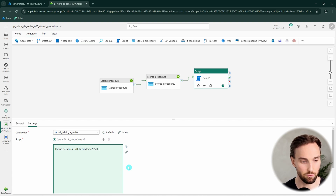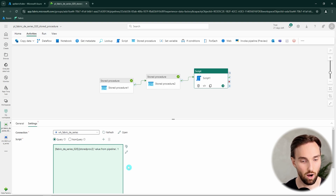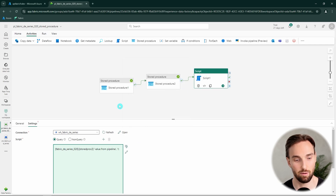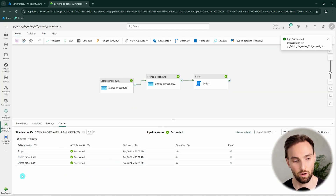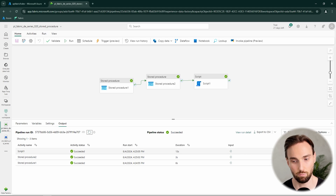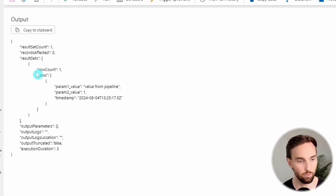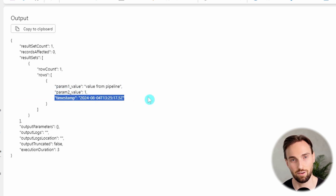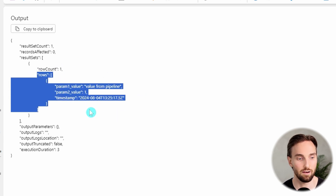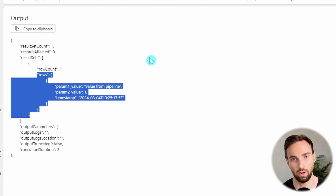For example, we could write 'from pipeline' as our first parameter value and 1 as our second parameter. Now we can run this pipeline using the script activity. Our pipeline has succeeded and all activities ran successfully. Checking the output of the script activity, we can see that data was returned. There is a rows array, and in that rows array we have the data coming from that stored procedure execution — the param1 and param2 values along with the timestamp defined in our stored procedure logic. We could use this data as dynamic content in following activities in our pipeline.